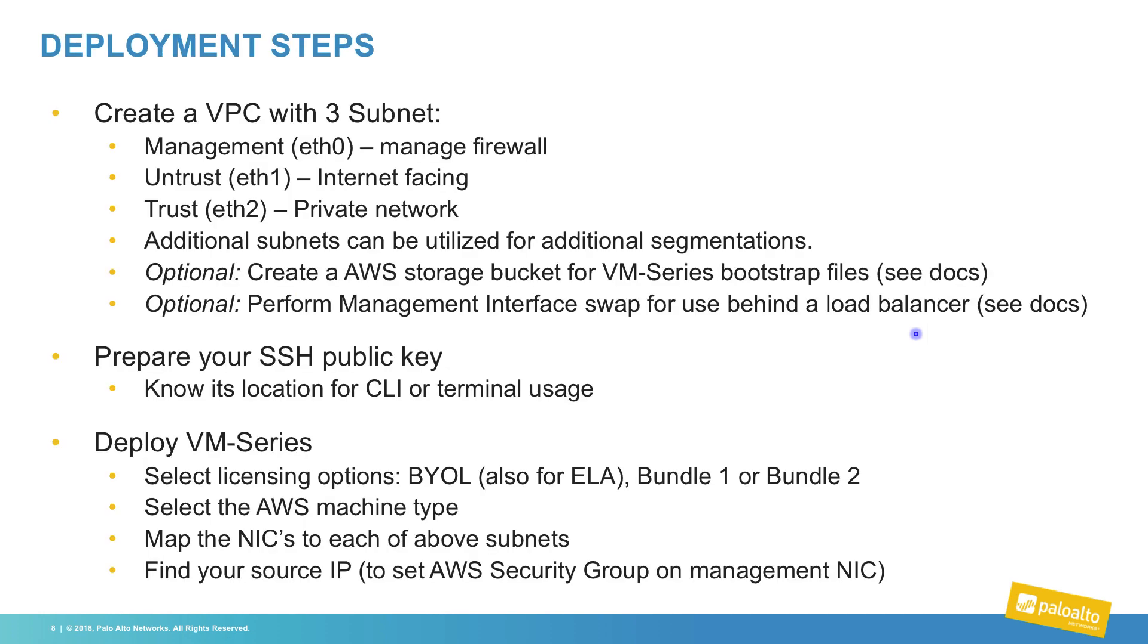Prior to deploying the VM series, you will need to ensure that you have a VPC with the three subnets mentioned. For your own deployments, you may utilize up to eight subnets, one for management and seven for data plane.